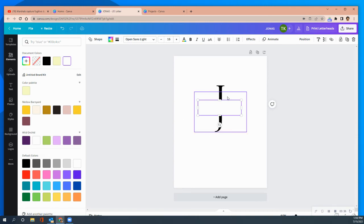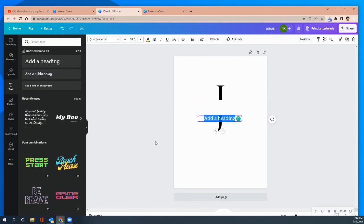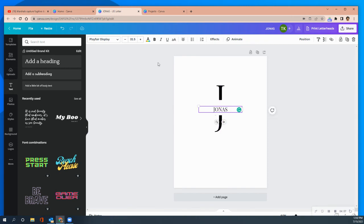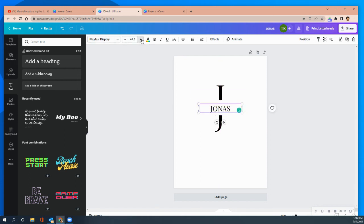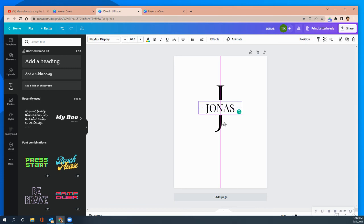The next thing I need to do is add some text to explain what this J is. I'll go to Text, add a heading, and type the last name. I'm going to change the font because I want it to be Playfair Display — now we're all the same font. As you can see it's too small, but we're going to fix that. We'll increase the font size, and it says we're centered now. I'll move it up a little bit more so there aren't gaps in between.